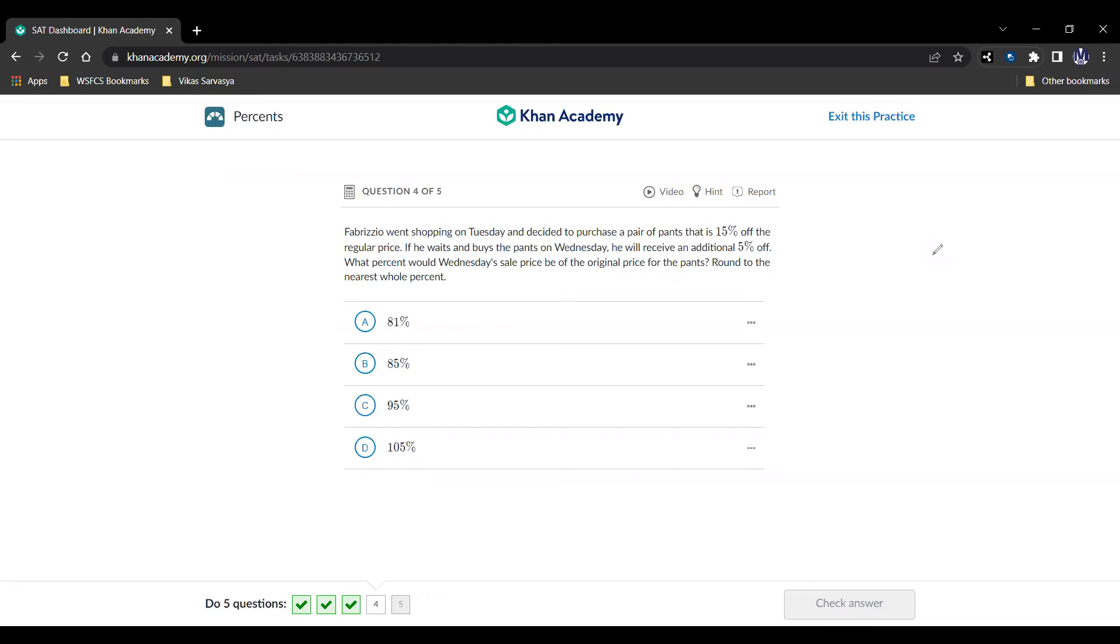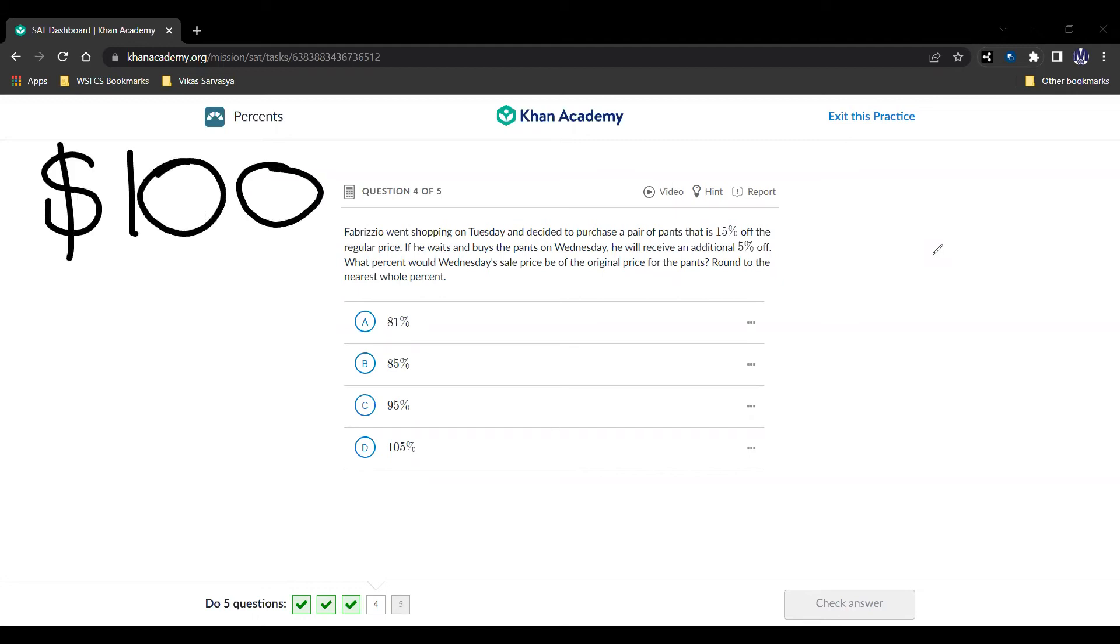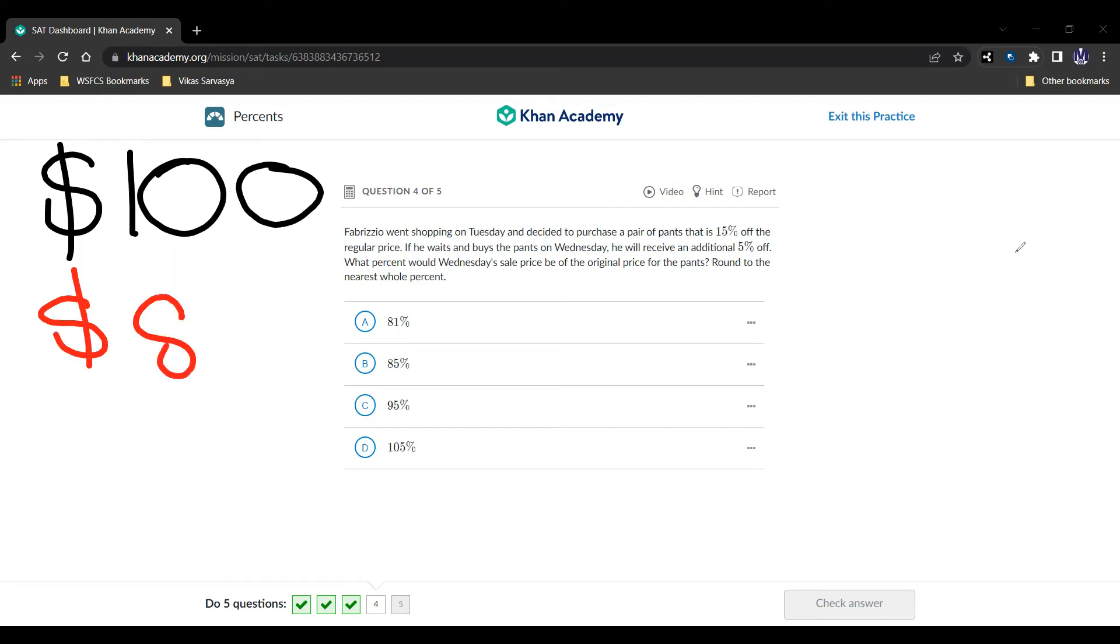Well, the original price for the pants is going to be 100% of the original, that's the same as the original. So we can say that's going to be $100. Let's define it that way. So 100%, $100. So whatever it ends up costing is going to be the percent that it is of the original.